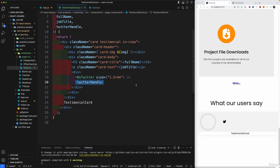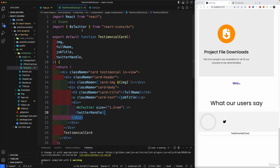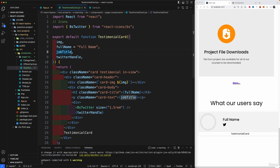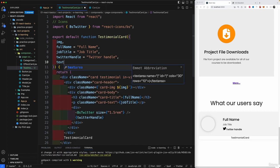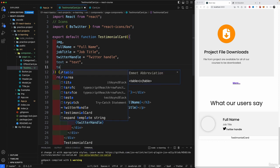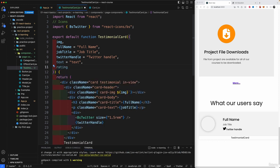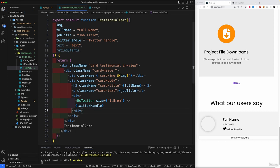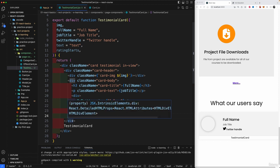Let's assign some default props up here: 'fullName', 'jobTitle', 'twitterHandle', 'text', and also 'rating' and 'stars'. We're not going to use rating and stars just yet — those are coming in a couple of videos when we build the star rating system.